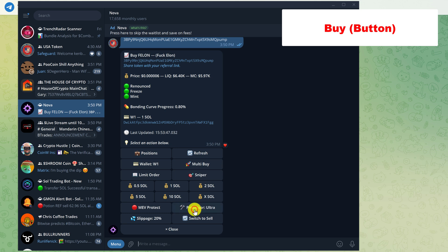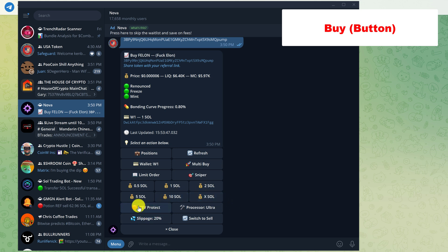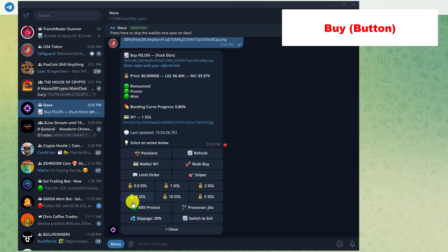You just click on it and that will turn it off and it says processor node. There's processor node and processor ultra. Basically that just means that the transaction is going to go through super quick, except there's the possibility that you might get MEVed, which basically means you're open to sandwich attacks and front running. So it's better to leave this on, especially if you're buying and selling with large amounts of SOL.